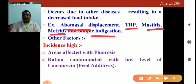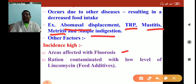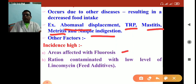Some areas affected with fluorosis show maximum prevalence of secondary ketosis. Also, ration contaminated with low levels of lincomycin is responsible for secondary ketosis. In dental fluorosis, the animal is unable to take food due to dental abnormality, developing negative energy balance. With lincomycin contamination, microbial digestion in the rumen is affected, generating negative energy balance and establishing secondary ketosis.